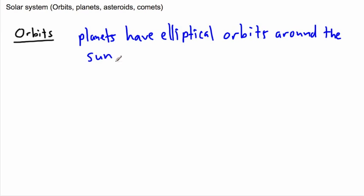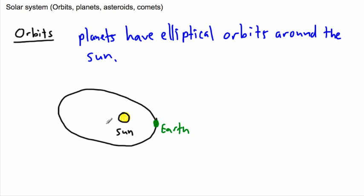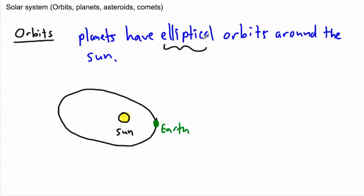And when I say elliptical, I mean that's a funny shape. Now this is something that's elliptical. Planets have elliptical orbits around the Sun. Now what does that mean? Let's see, maybe I'll just draw the Sun here, and I'll just do it like this right here, call it Sun.